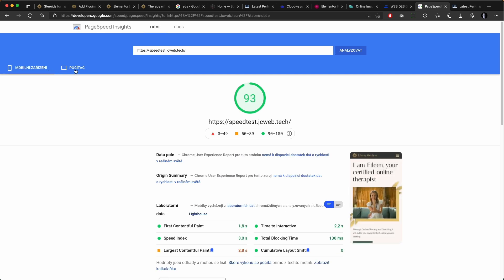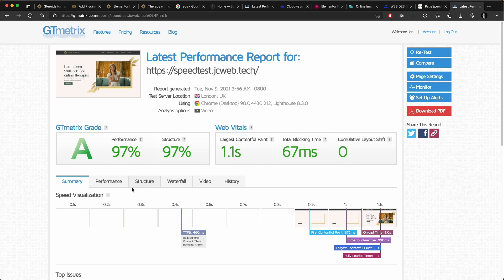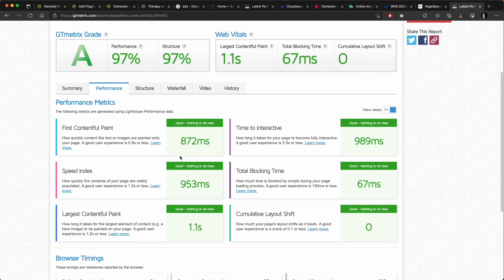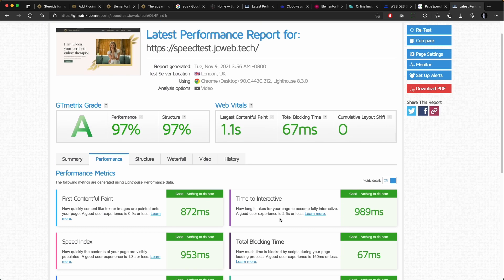And yeah, this is the final result on Google Insights for mobile and the result of GT Metrics. And let me remind you, this is without any caching plugins.